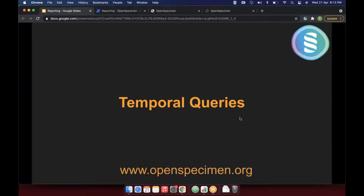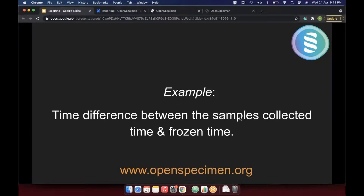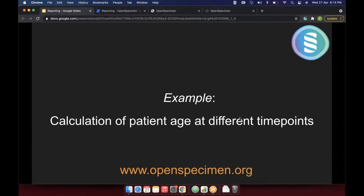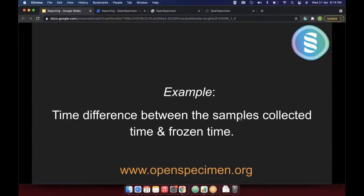The next topic is temporal queries, which allow calculations between two dates or numeric fields. A typical use case is finding the time difference between two date fields — for example, between collection time and frozen time, to see how long a specimen was kept out of the freezer. Another use case is calculating patient age at different time points when you know the birth date but didn't enter age separately. You can also calculate percentages between two numeric fields.